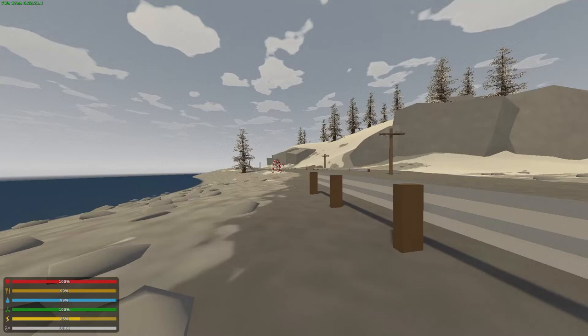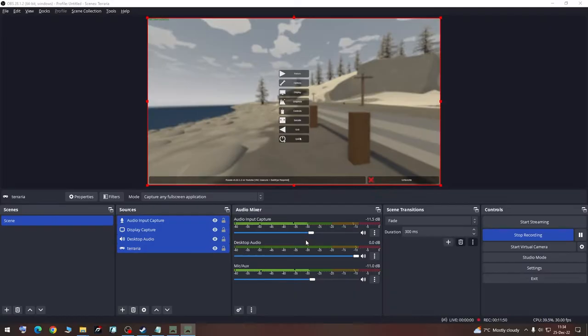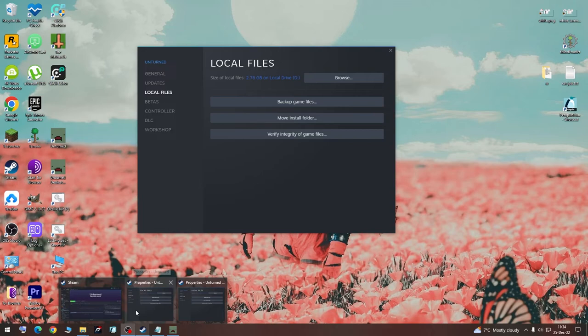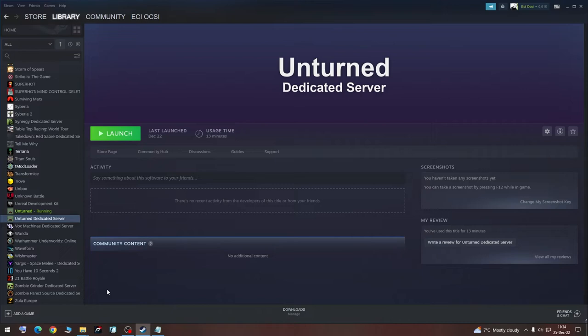Now I will quit this and teach you how to add workshop maps. For this, we are going to go to Unturned, exit this out, we are going to shut down the server, and we are going to go to Workshop.